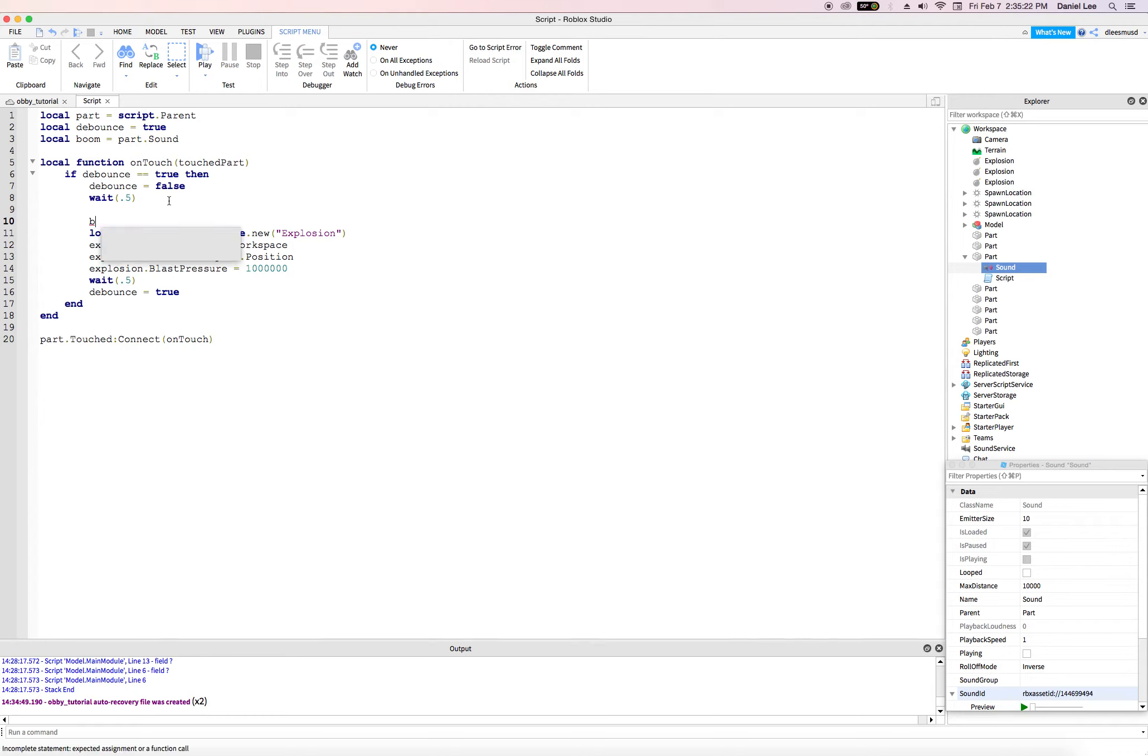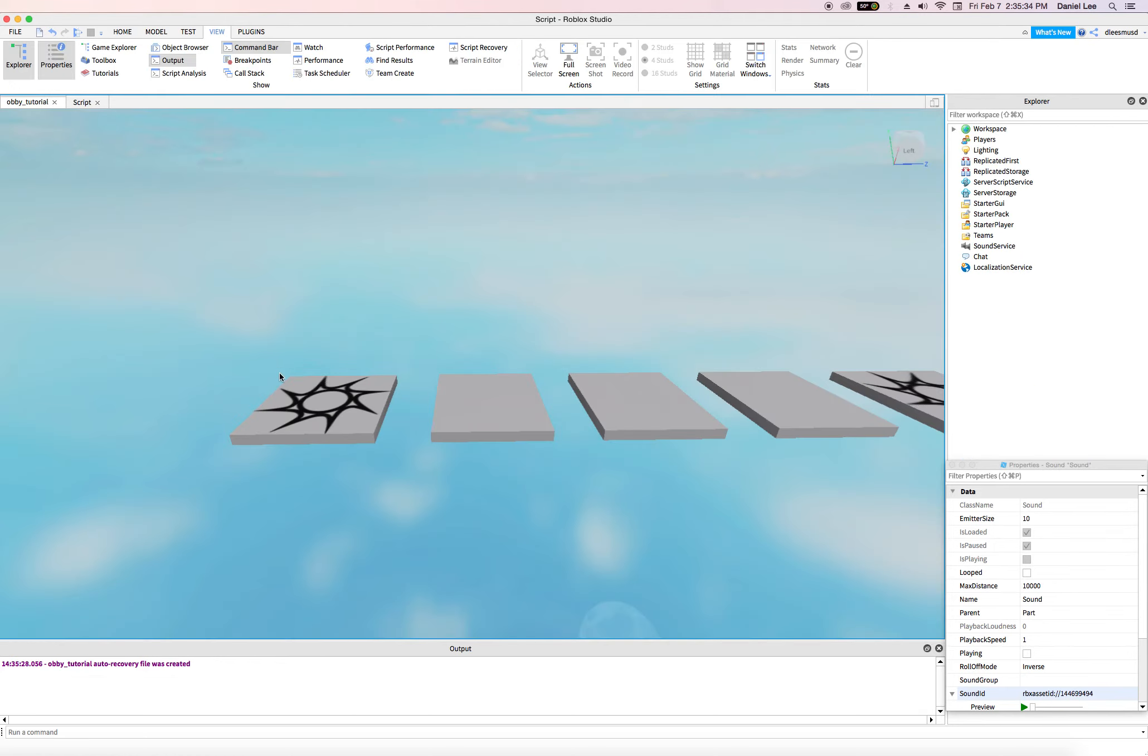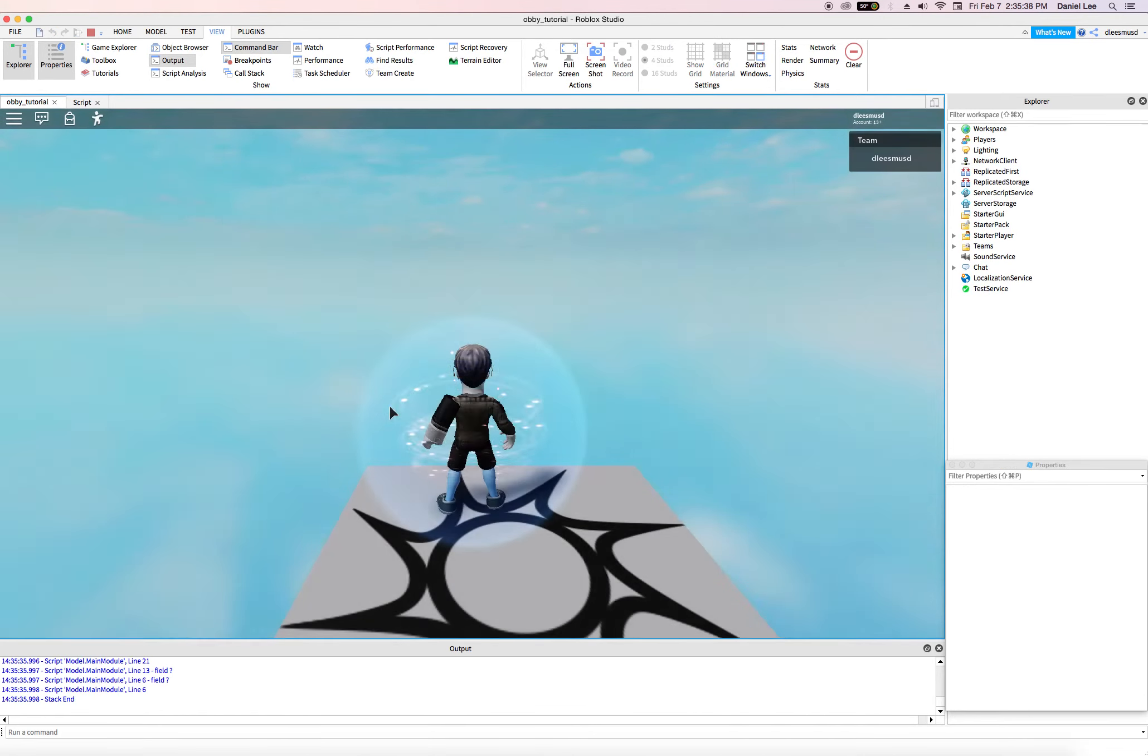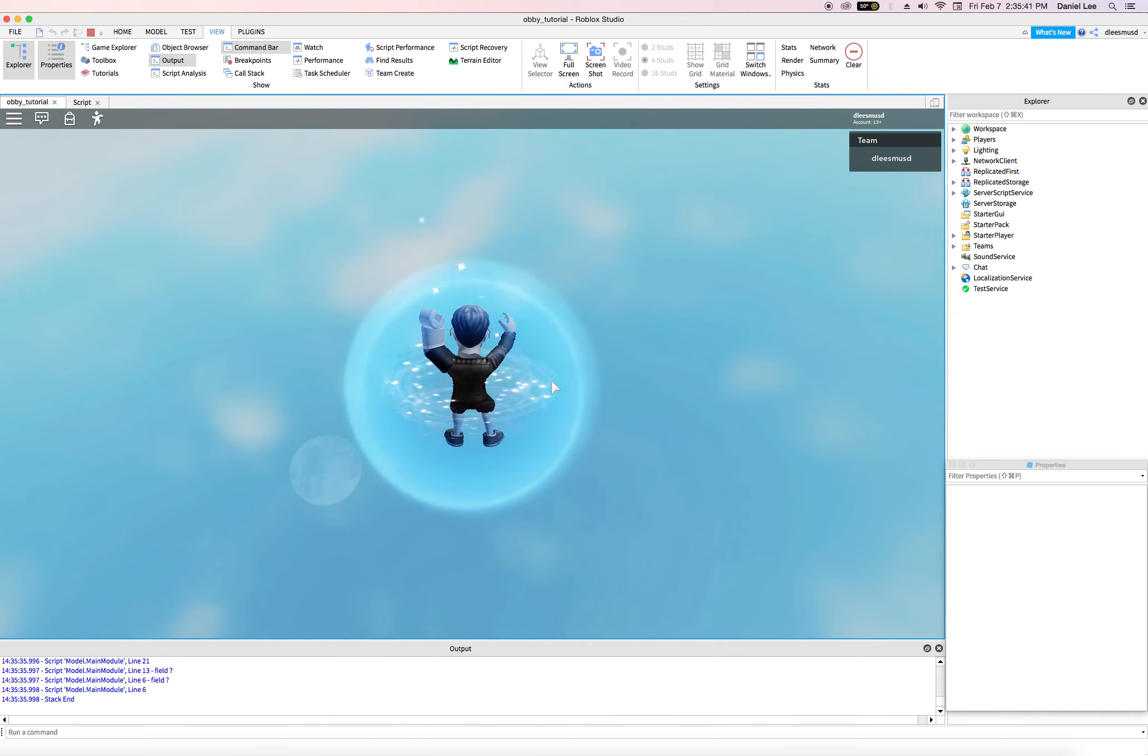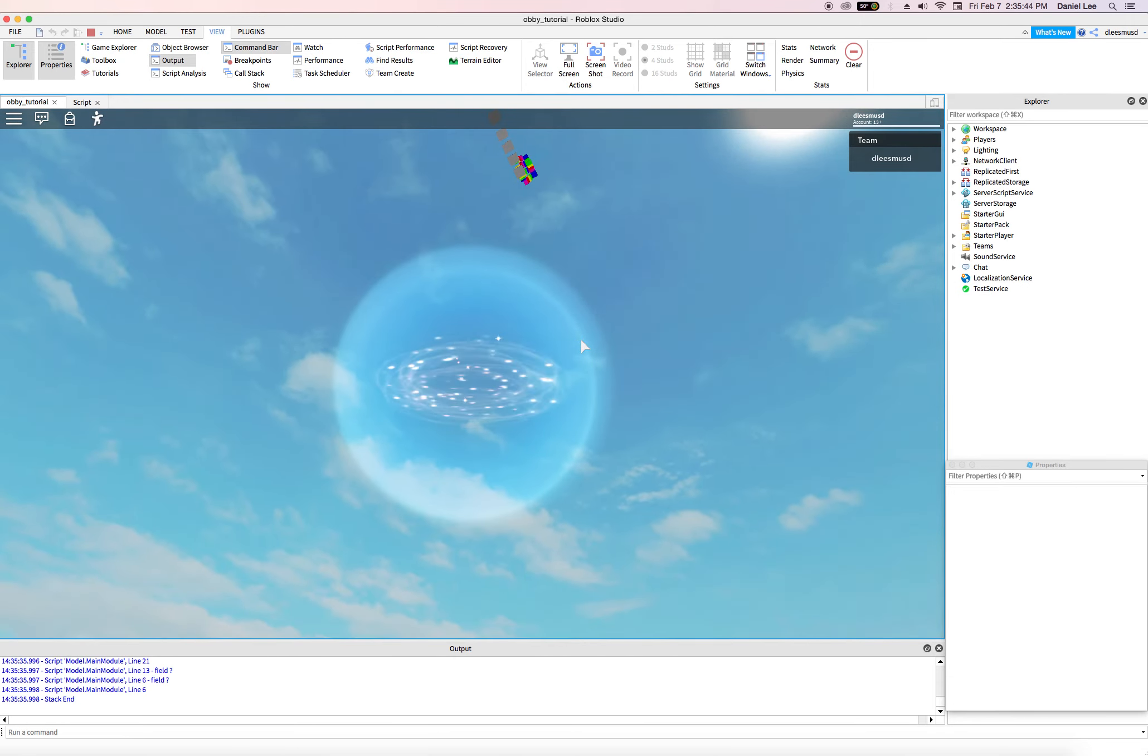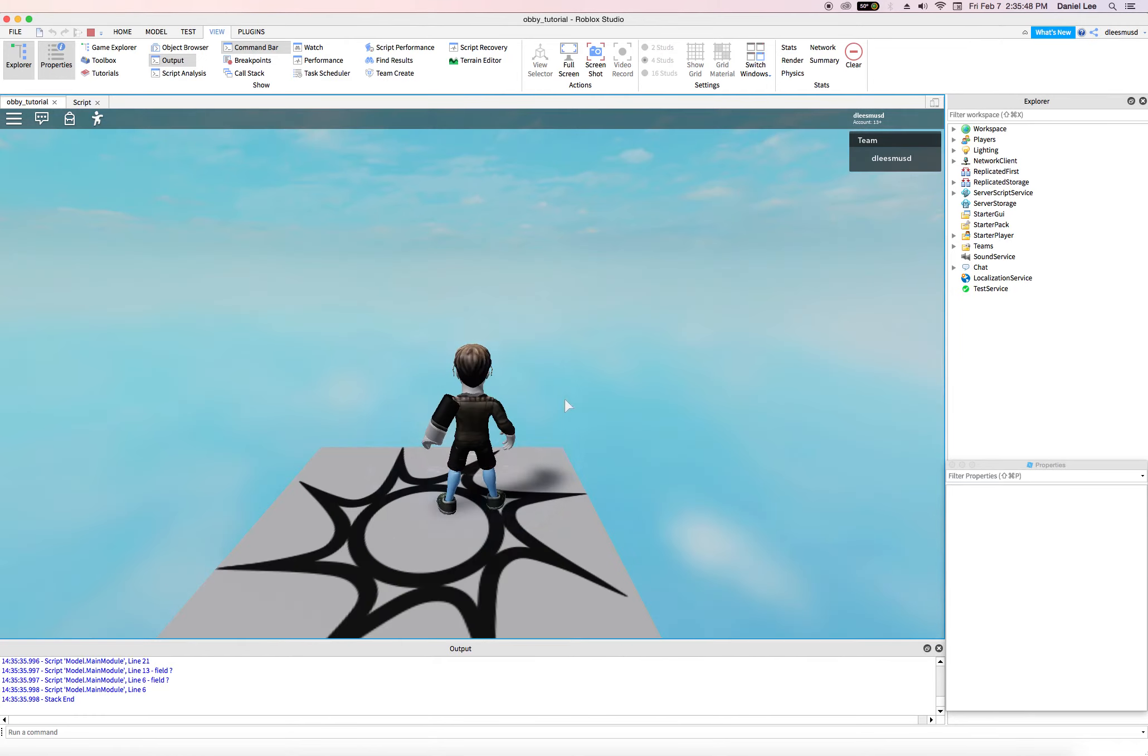And I'm going to say boom colon capital play like that. Okay. So let's go ahead and play this and see what happens. Okay. Well, first it glitched and then I stopped pressing up on the keyboard.